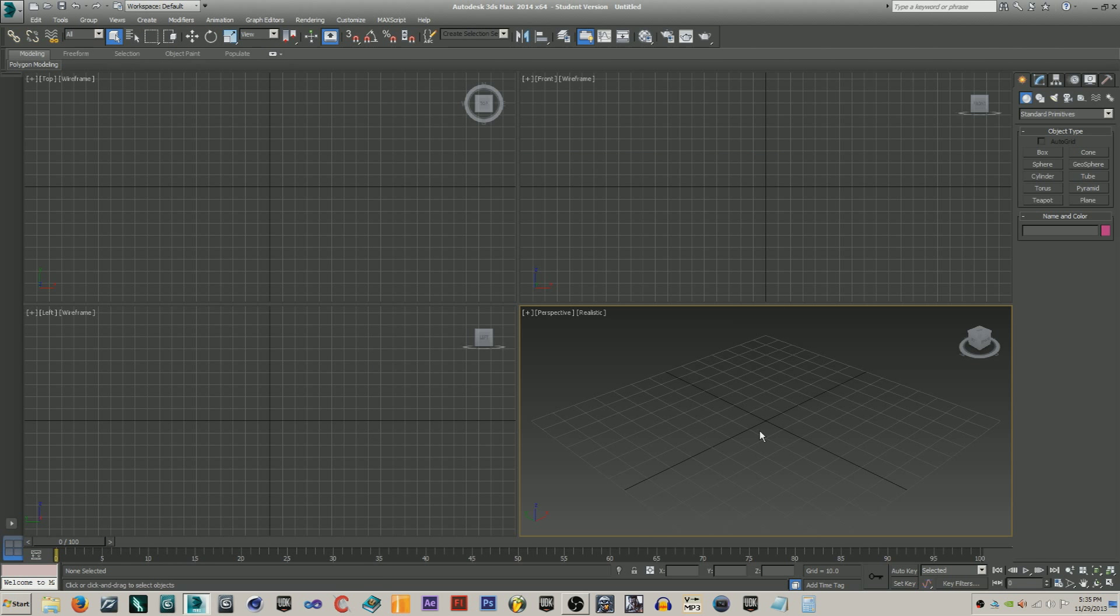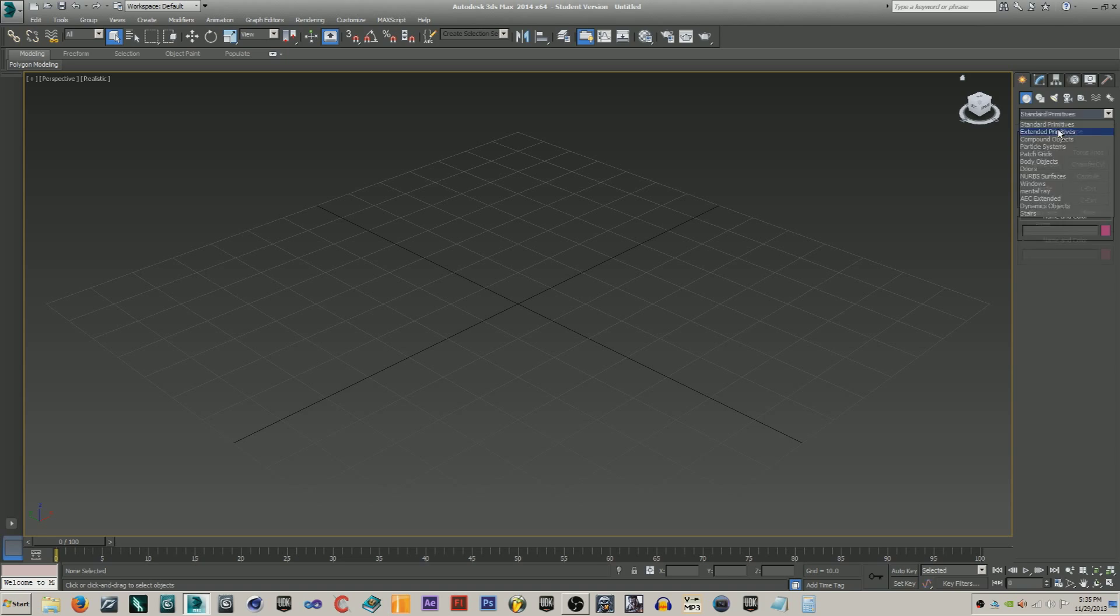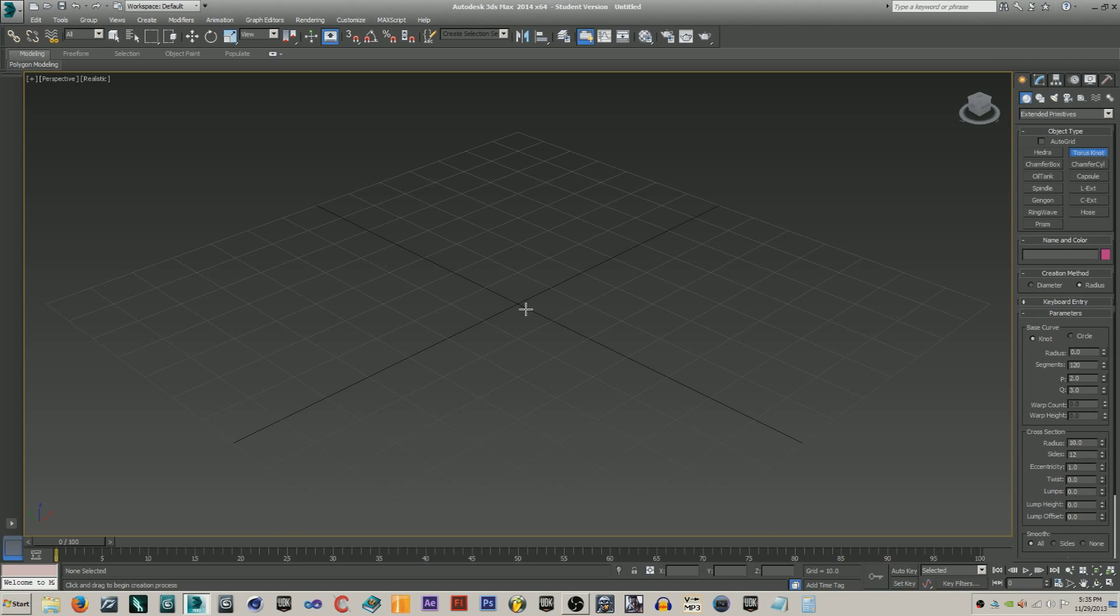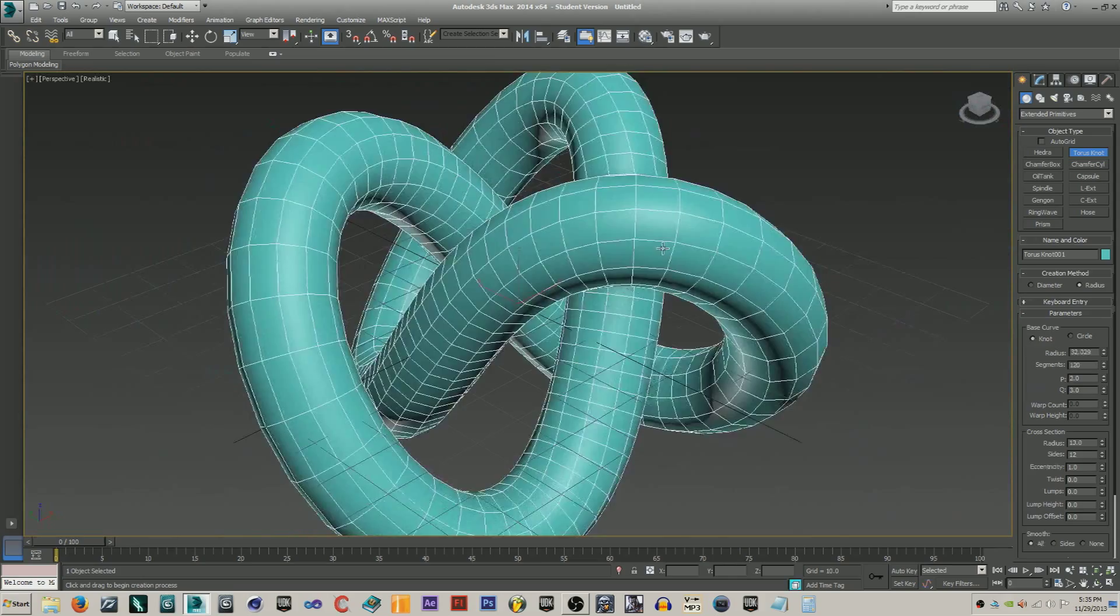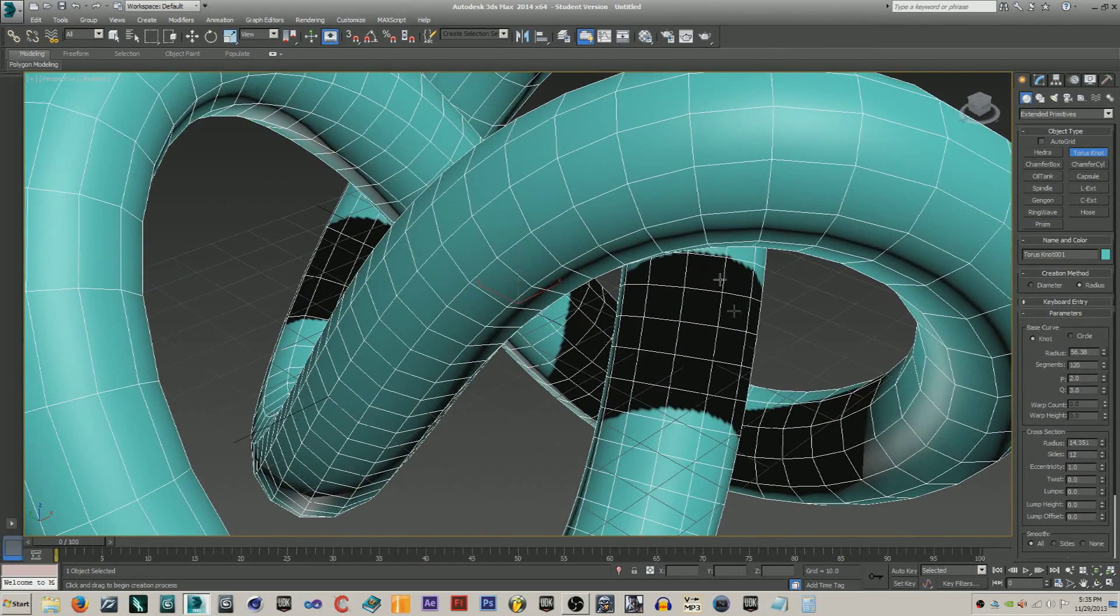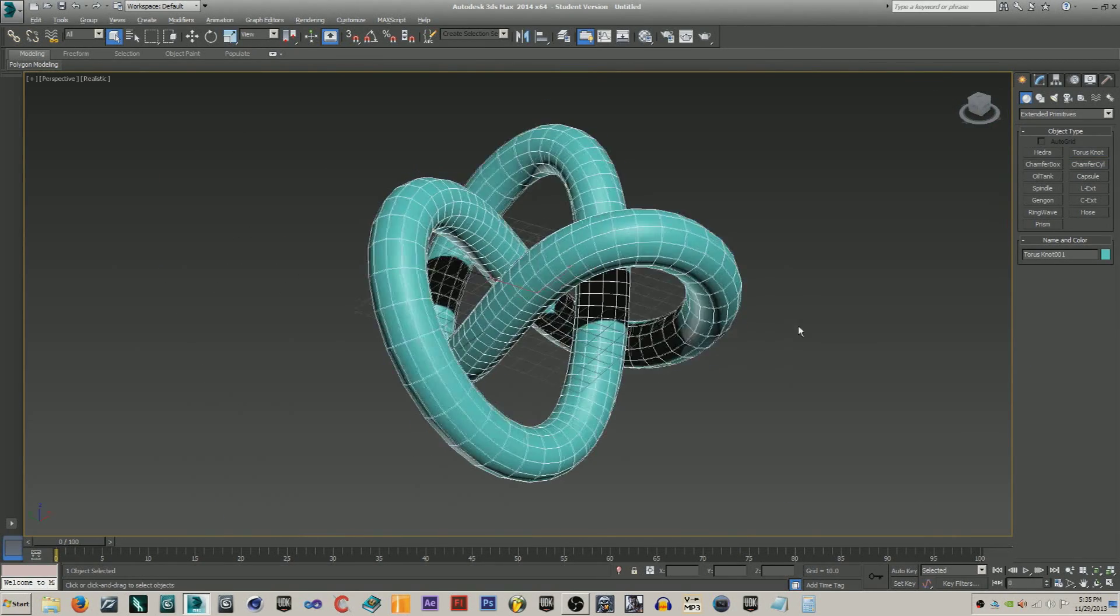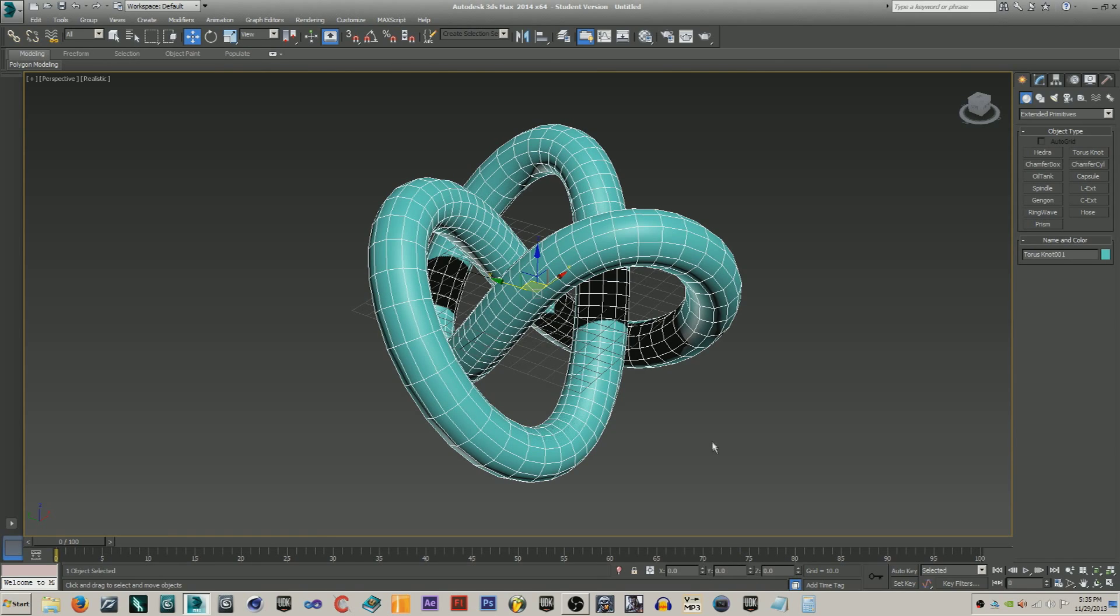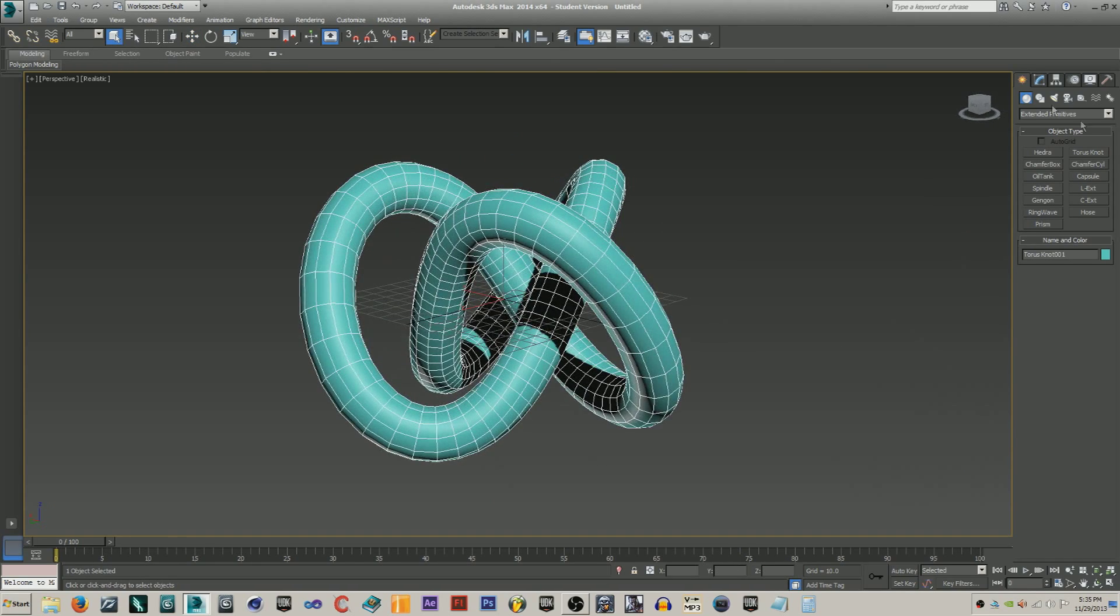Just go in here and do ALT W to maximize. Go to create geometry and switch this to extended primitives, and then we're just going to create a torus knot. Just drag that out and change your proportions. Yeah, just center this real quick and there we go.